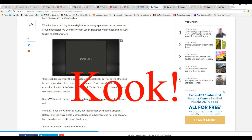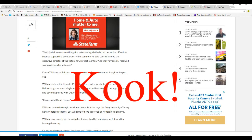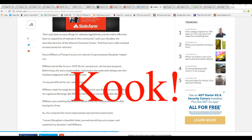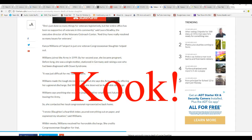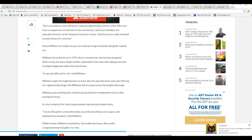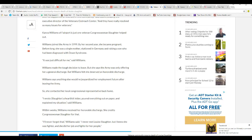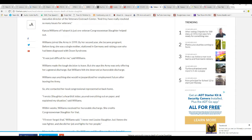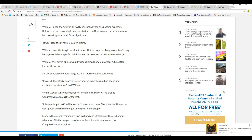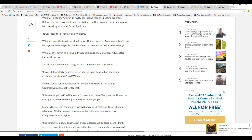And it goes on with some sob stories and stuff. Single mom sob story. I'm not going to go over that. Many in the veteran community, like Williamson Stradley, say they're hopeful whoever fills congressional seat will care for veterans as much as congresswoman Slaughter.